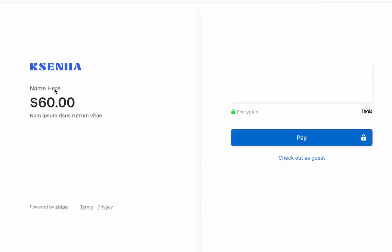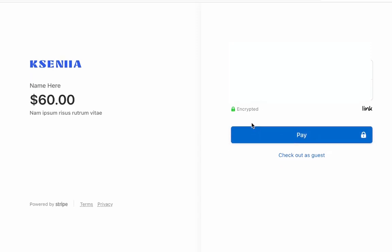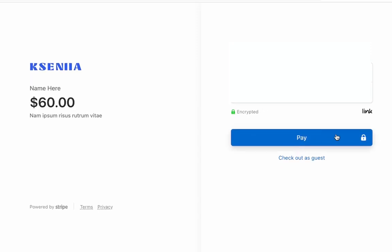The name here, that would be the name of your product. And below, this is a description of the product and they can just fill out the information and pay for the product from there.